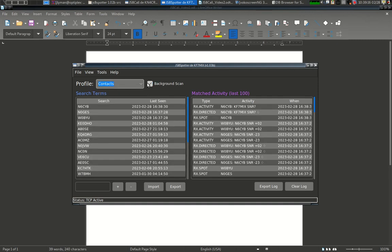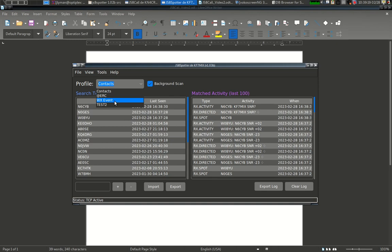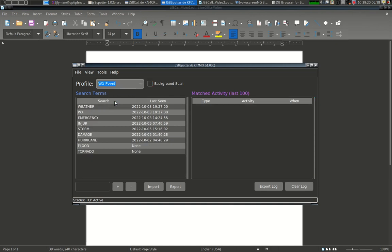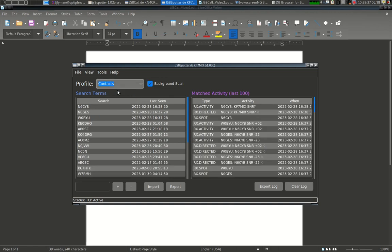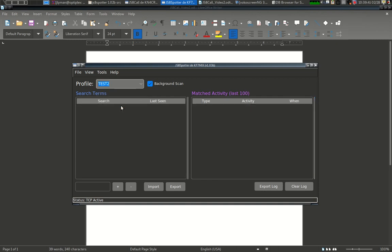So let's take a look at what a profile is. A profile is just a container for search terms. It starts out empty. You fill it up with whatever you want, and based on your search terms, your matched activity will also fill in that profile. In a profile, you have background scanning. Okay, background scan means this profile will be scanned whether or not it's selected.